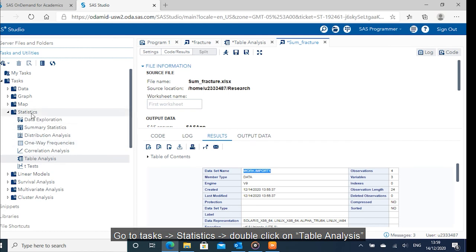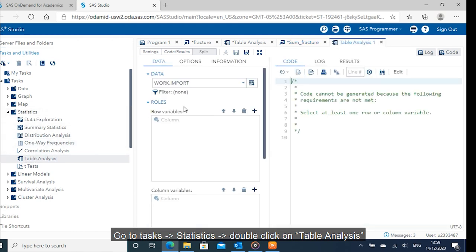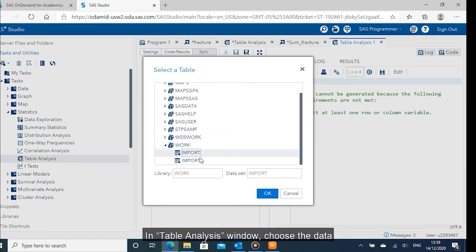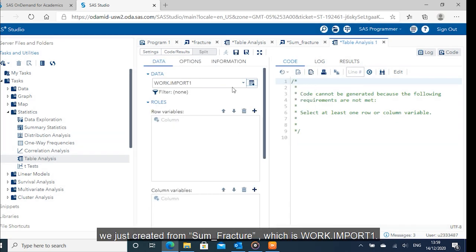Go to tasks, statistics. Double click on table analysis. In table analysis window, choose the data we just created from sum fracture, which is work.import1.